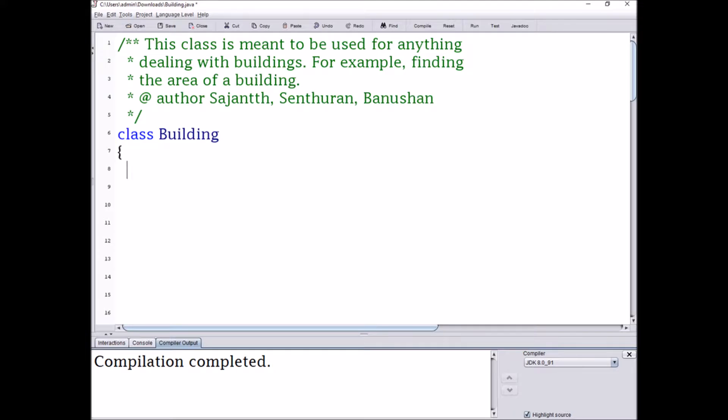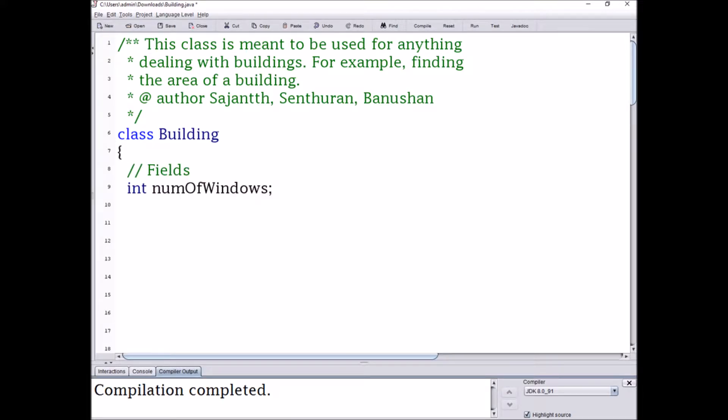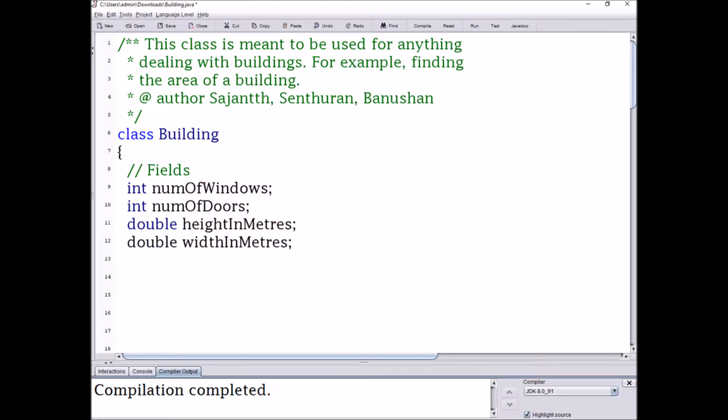Hi, my name is Ajank and today I'm going to be teaching you about constructors in Java. Constructors are used in object classes to essentially create the object. They do this by using fields, which are basically the attributes of the object, which are given values by the user.